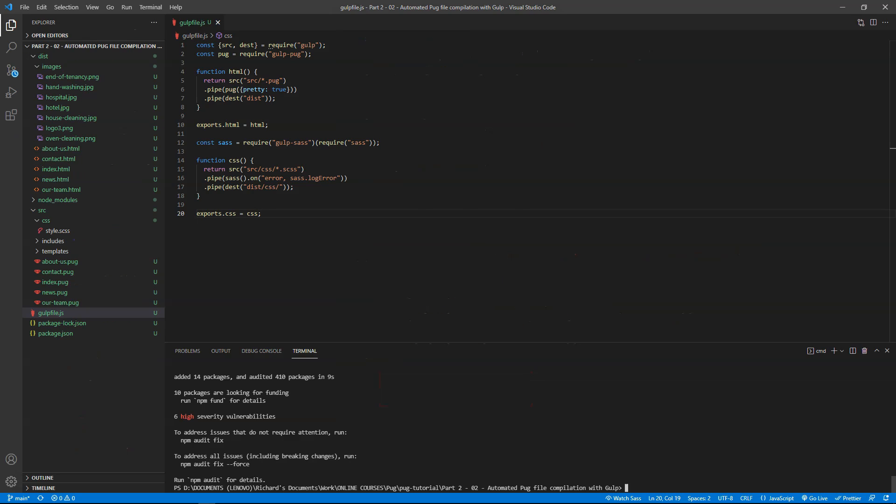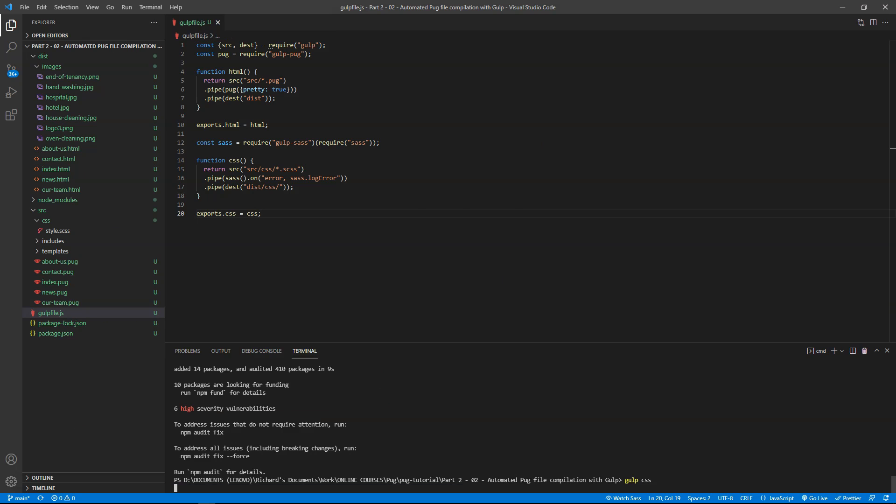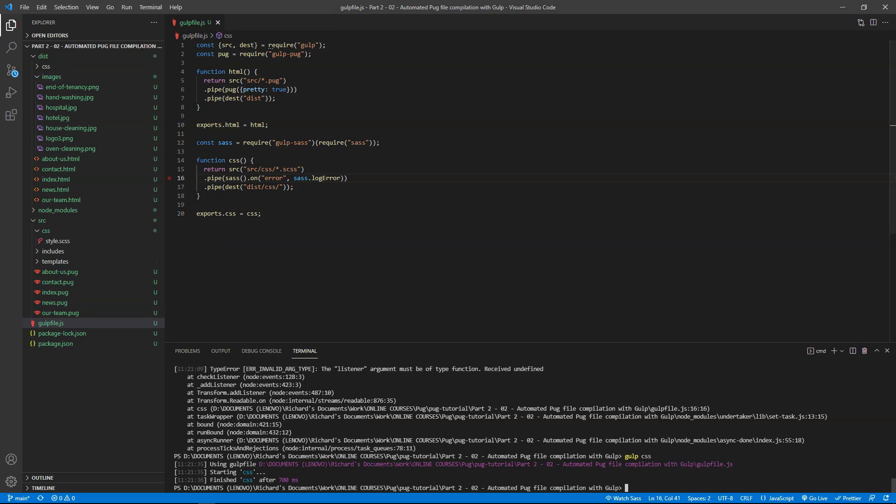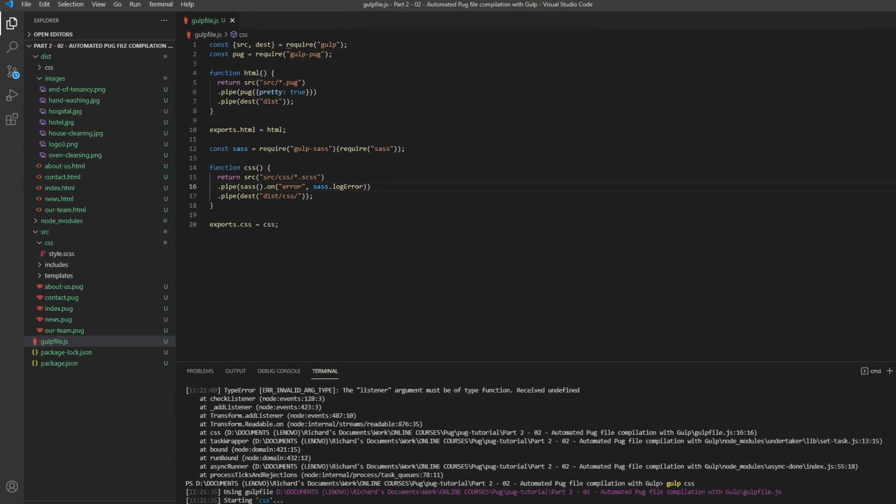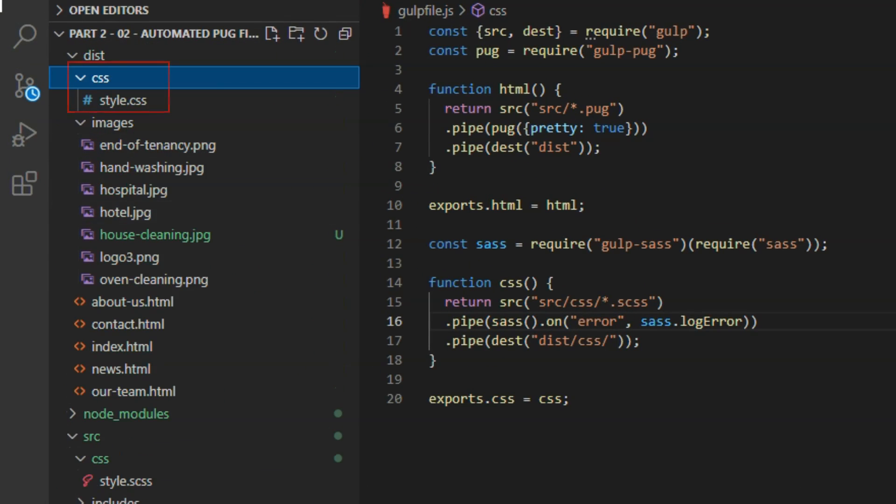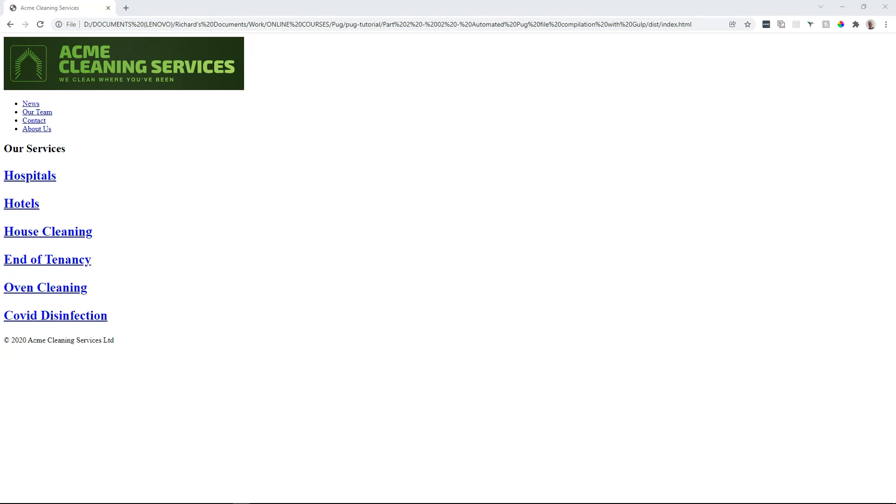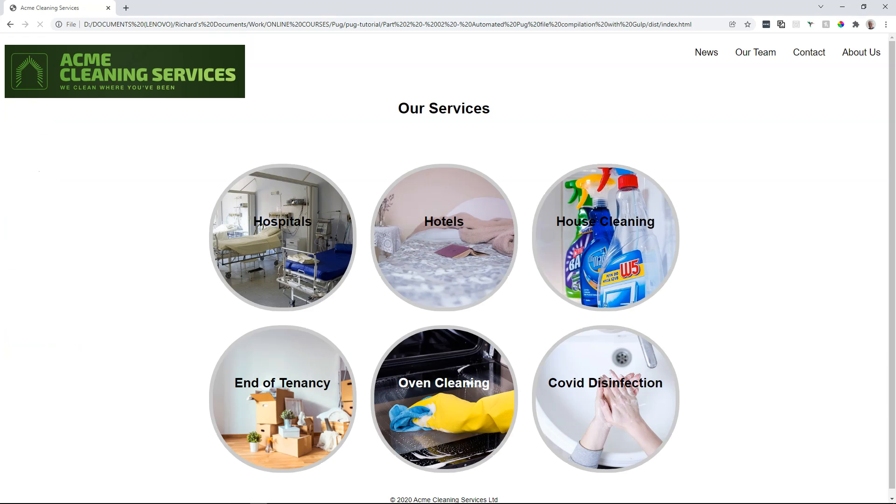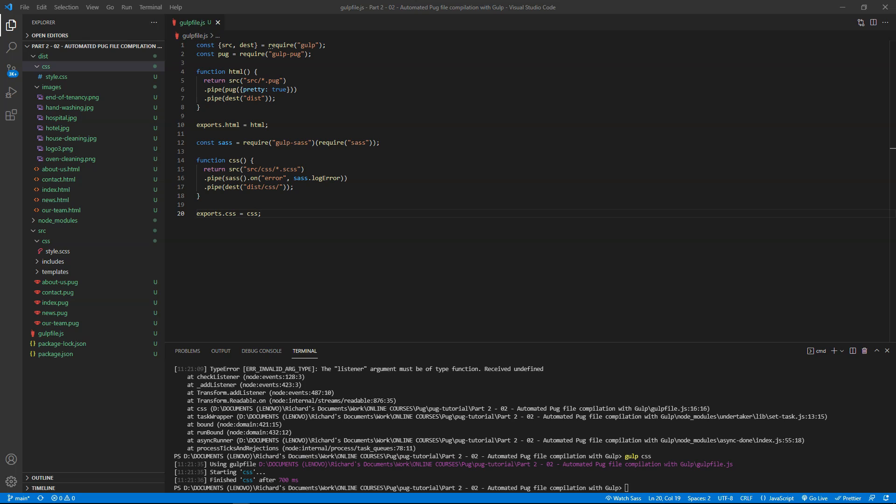On the command line, run gulp css. And style.css should be created in the dist forward slash css folder. And now we can refresh index.html in the browser, and see that the styling is applied. That's a bit better than before.